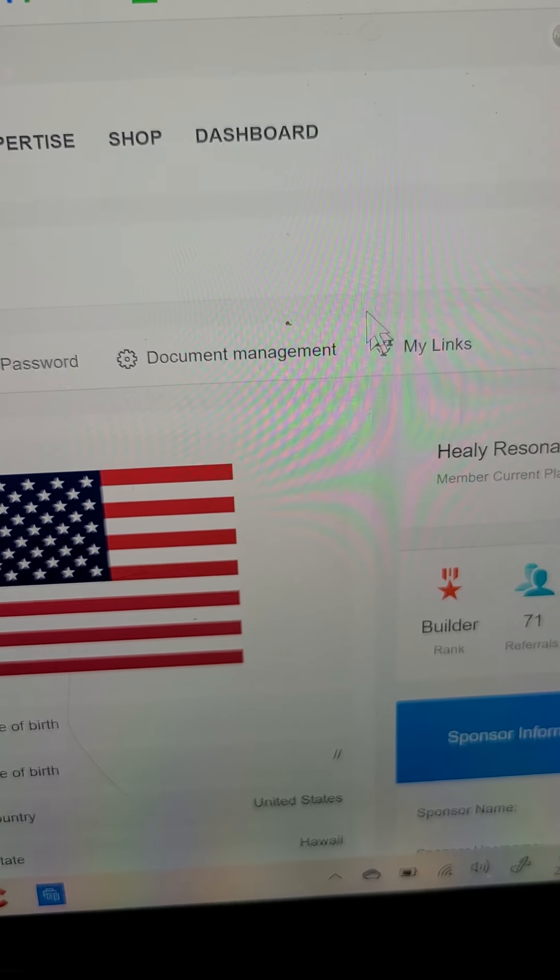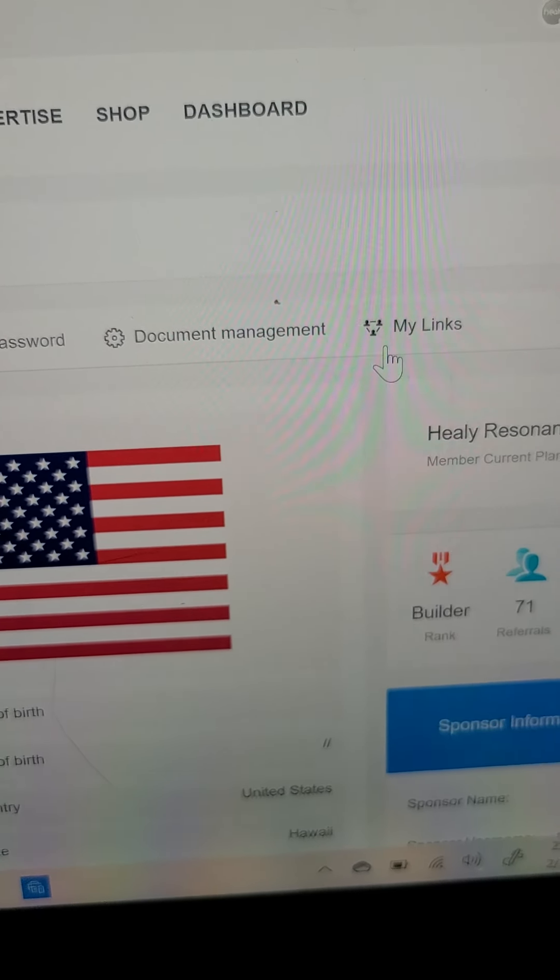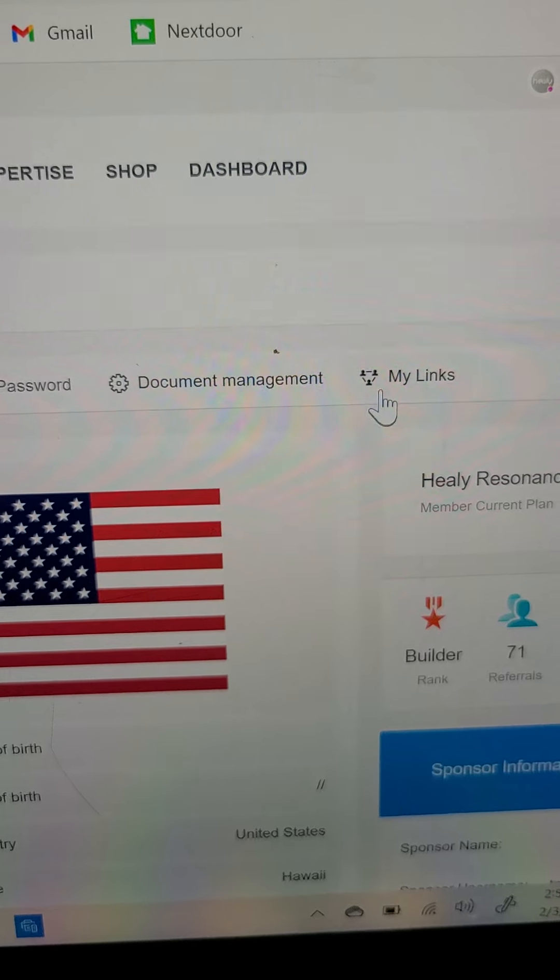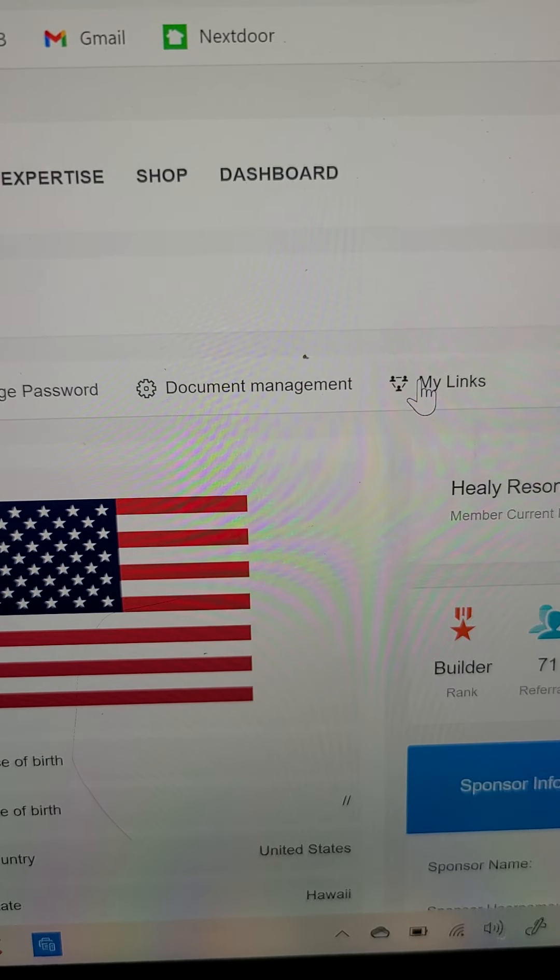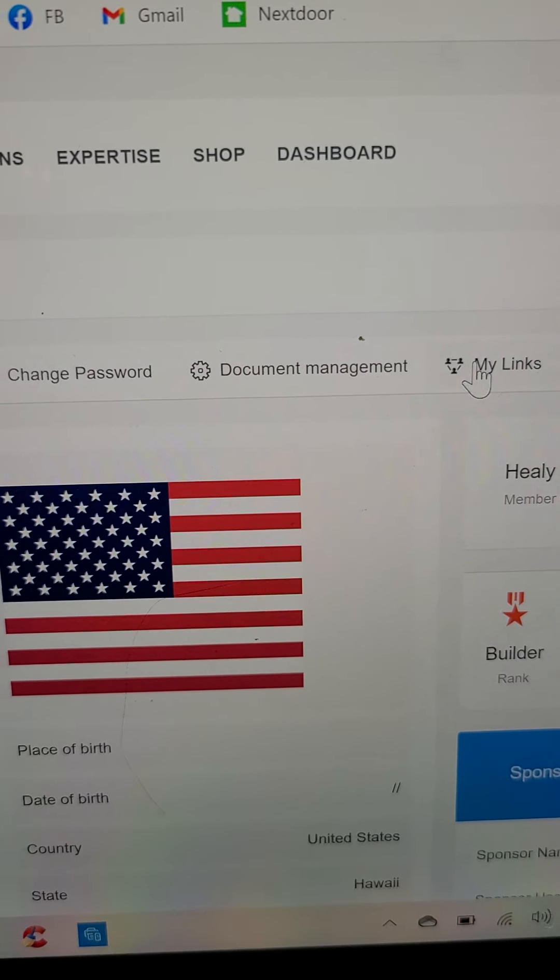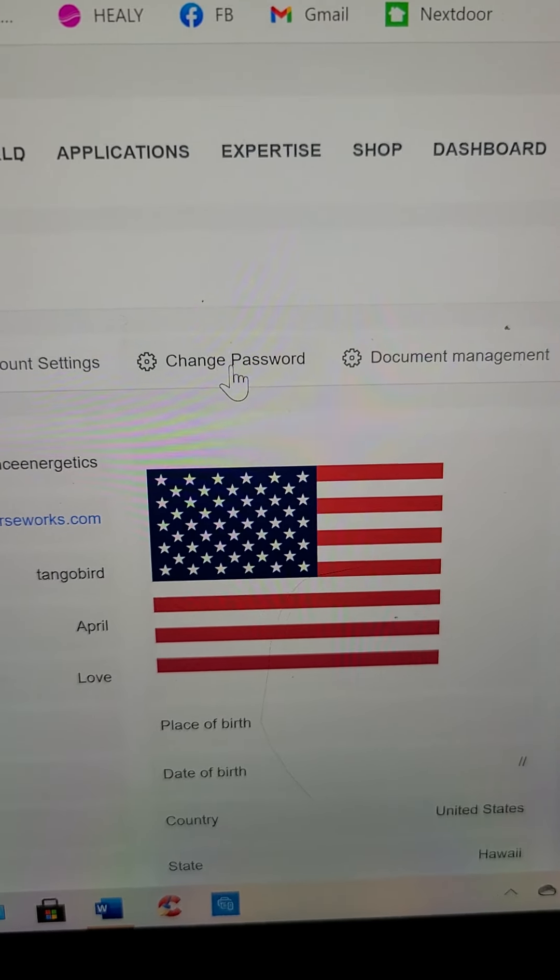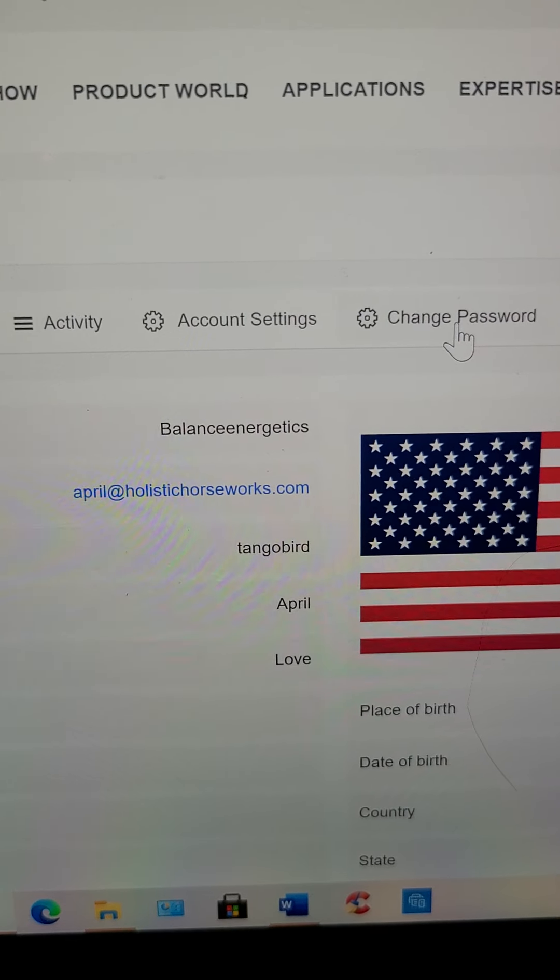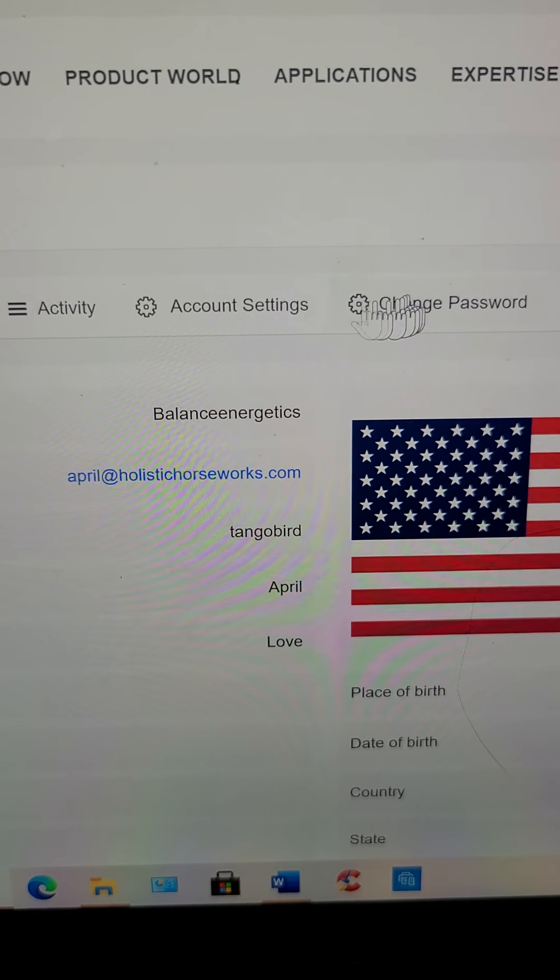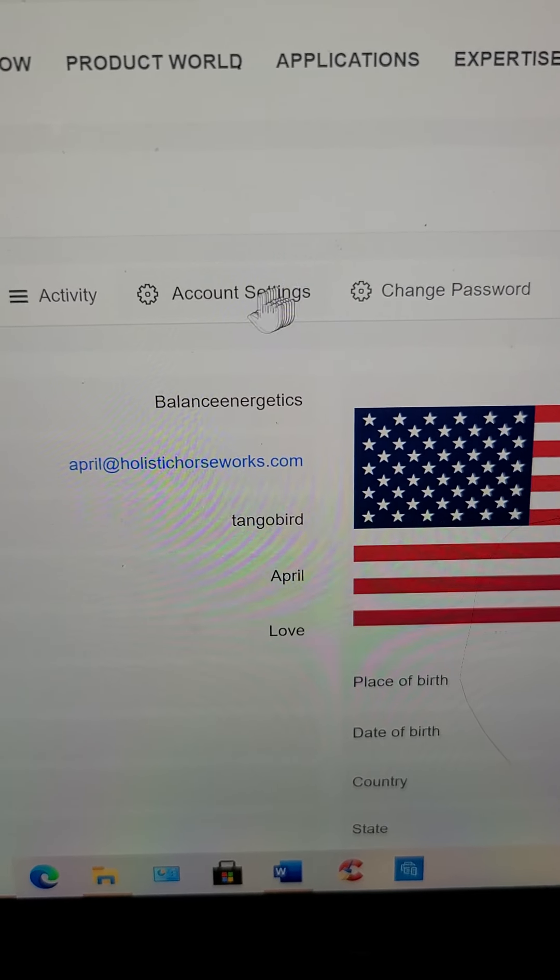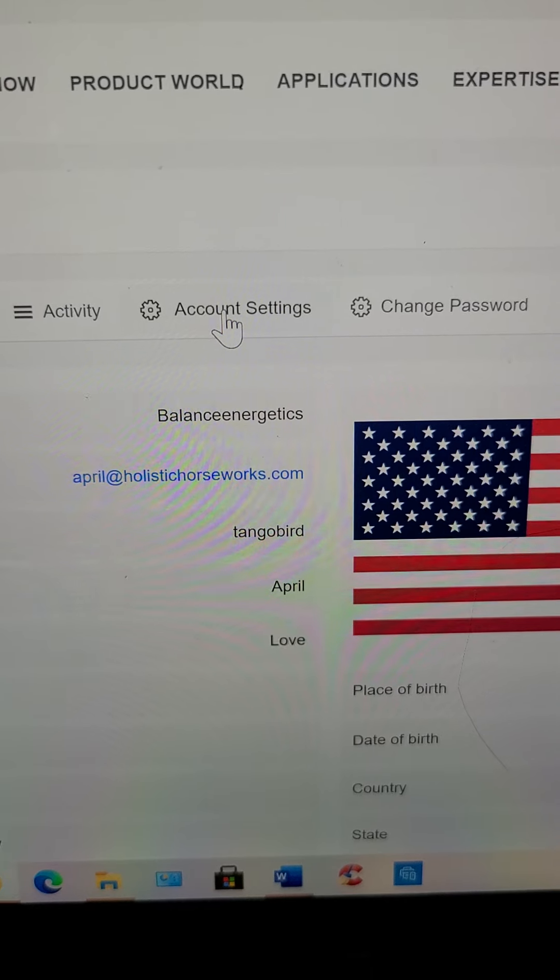Your links is where you can find your Healy links to send people in different countries. Change your password. You can't change your username. You can change your email. It's just not easy.